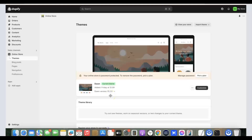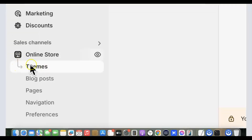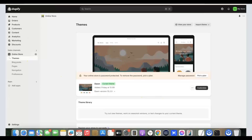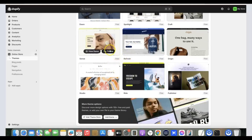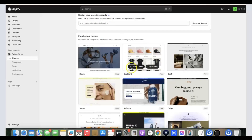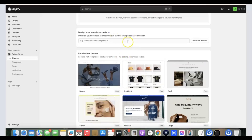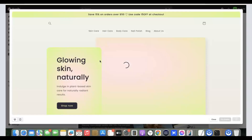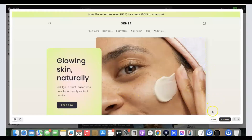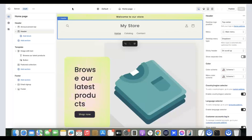The next thing we have to do is change the theme. Click on 'Themes' in the Online Store section. Scroll down and you can see some popular free themes on Shopify. The theme we're going to use is called 'Sense.' You can also search for any theme you have in mind. Click on it, then click 'Try Theme.' We've just installed the new theme on our Shopify store.